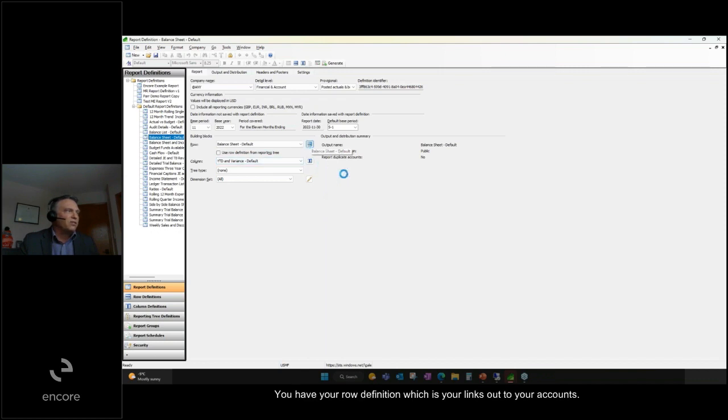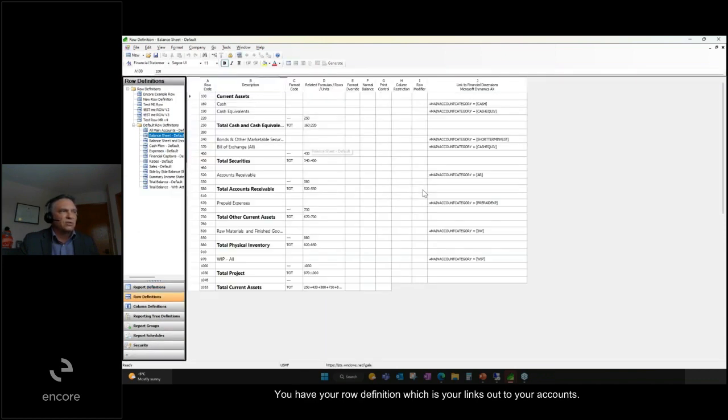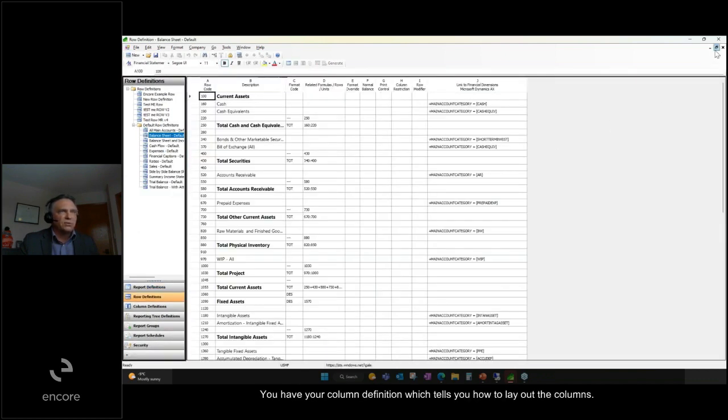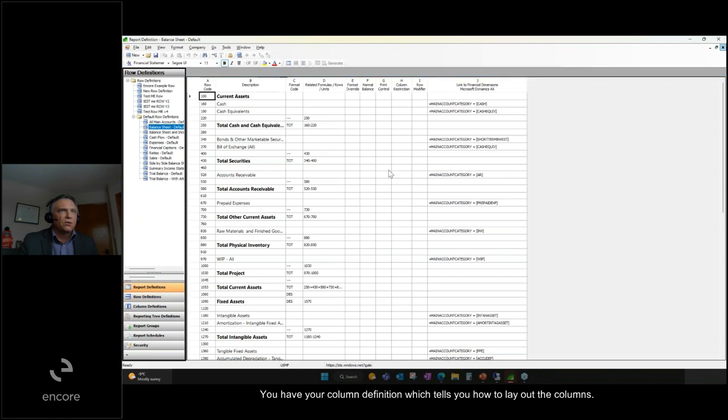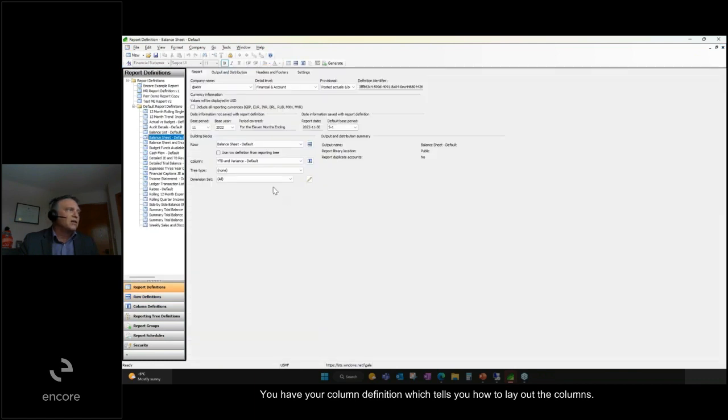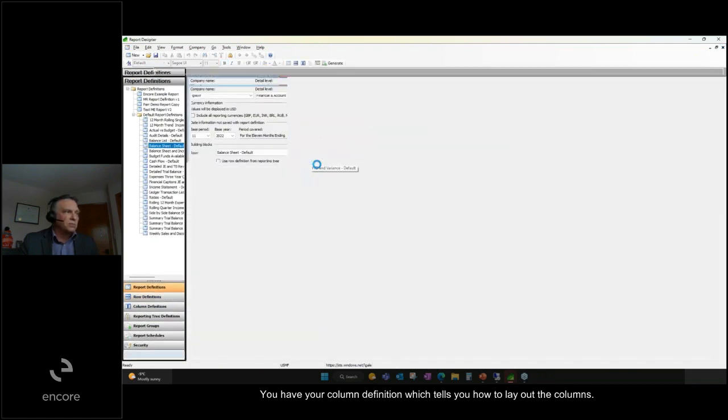You have your row definition, which is your links out to your accounts. You have your column definition, which tells you how to lay out the columns.